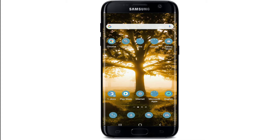Hi everyone, welcome back to another episode of WebTech Tutorial. In today's video, I'm going to show you how to download CapCut on your Android phone. CapCut is a free all-in-one video editing app that helps you create incredible videos, and it's pretty easy to use. You can cut, reverse, and change the speed of your video with the application.